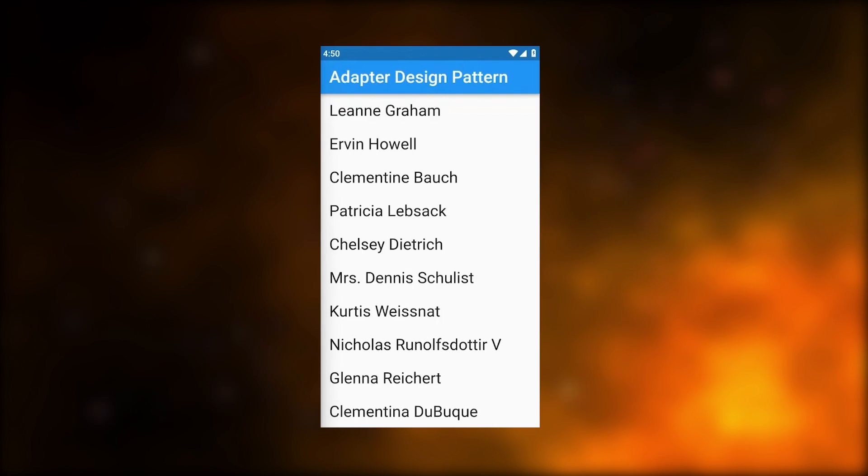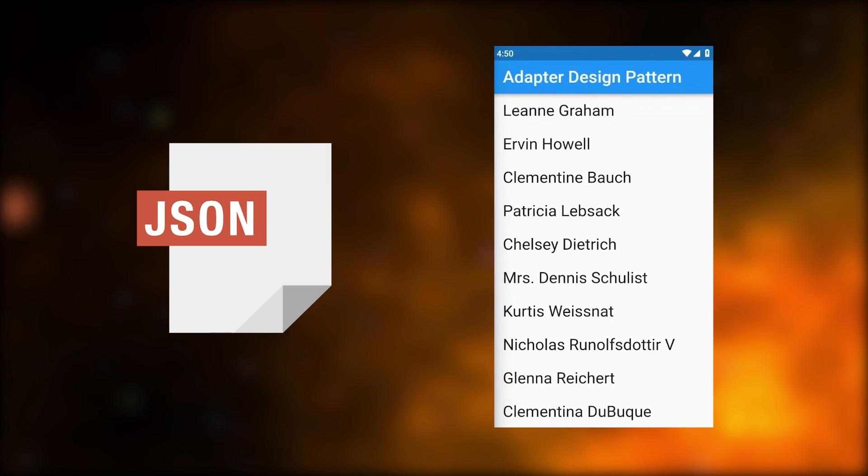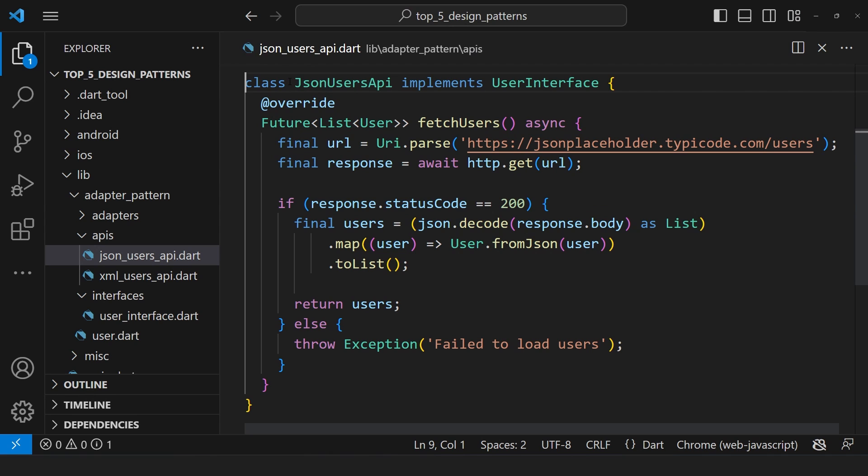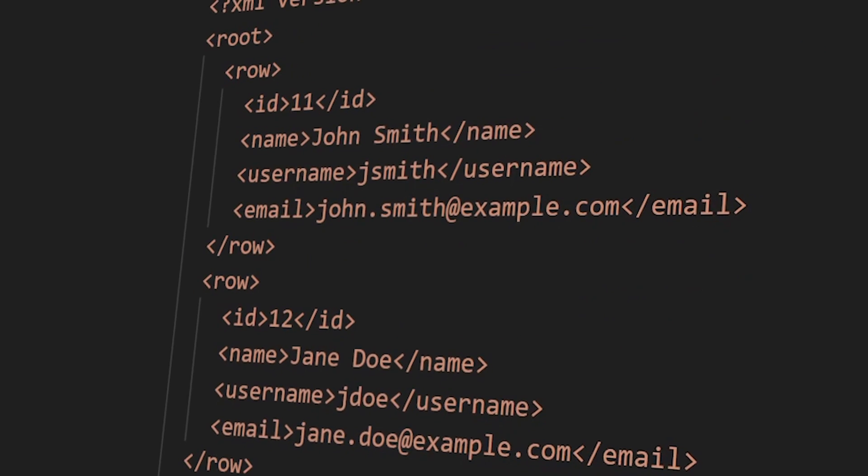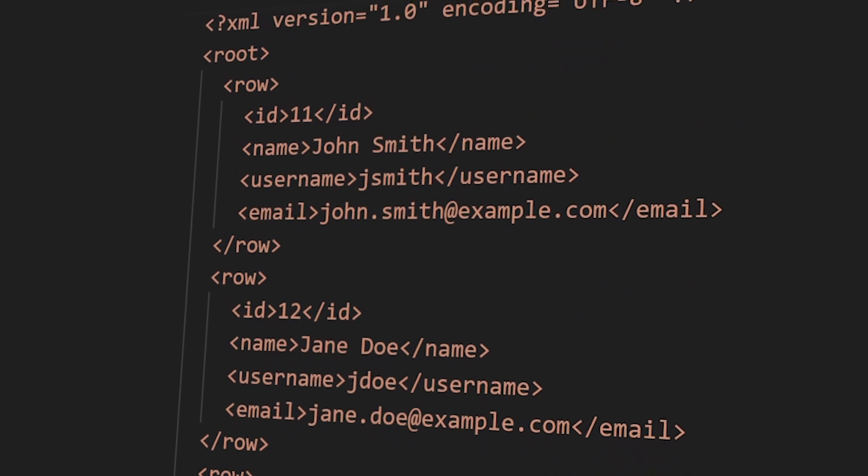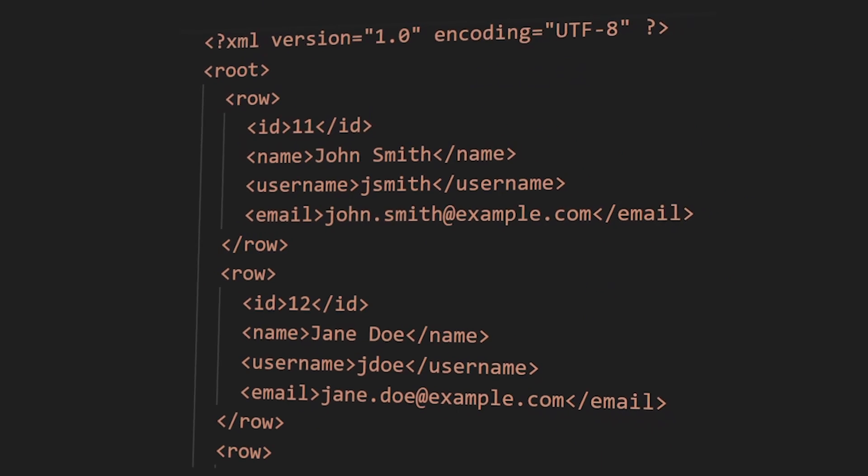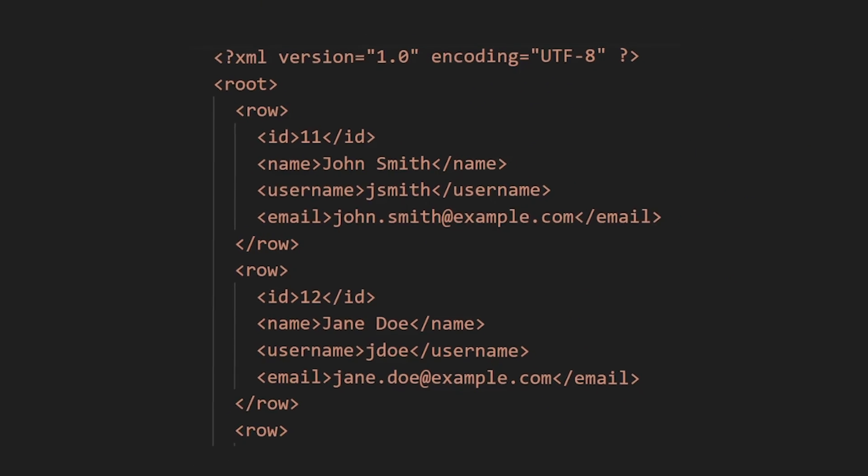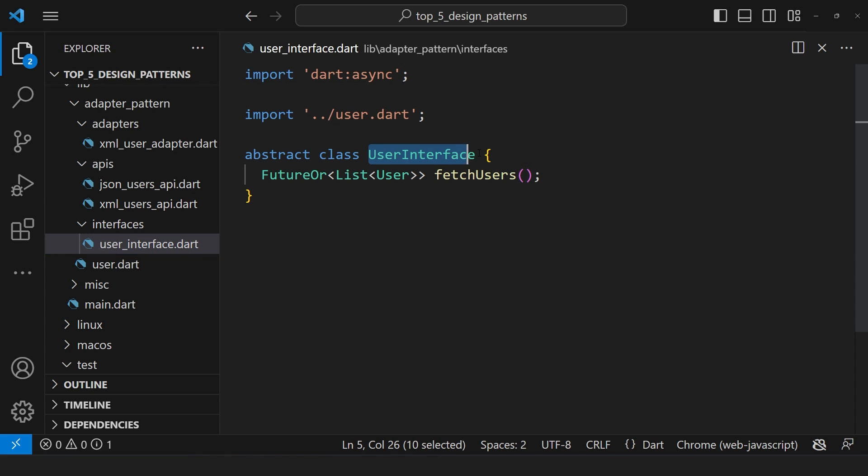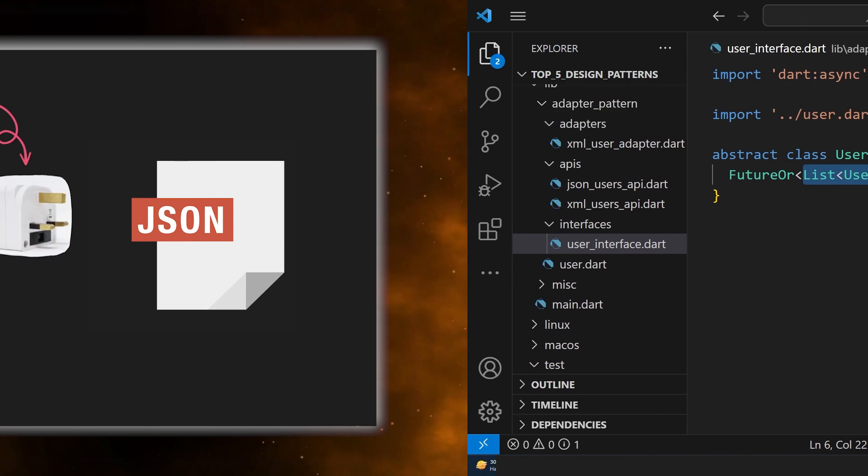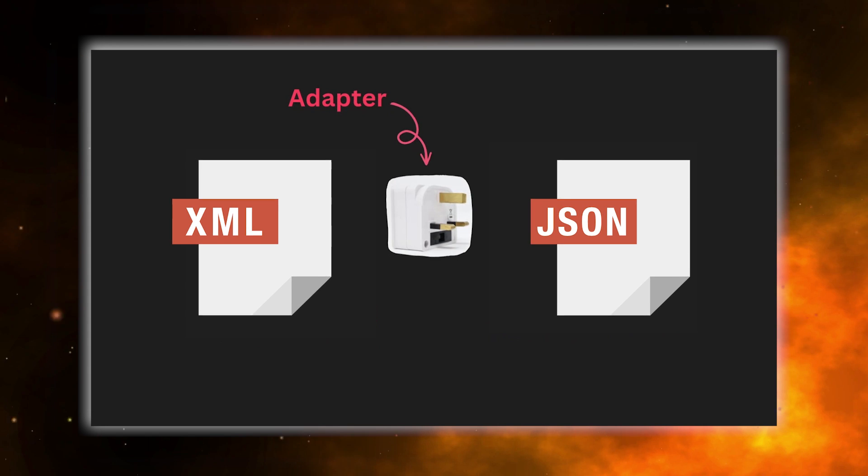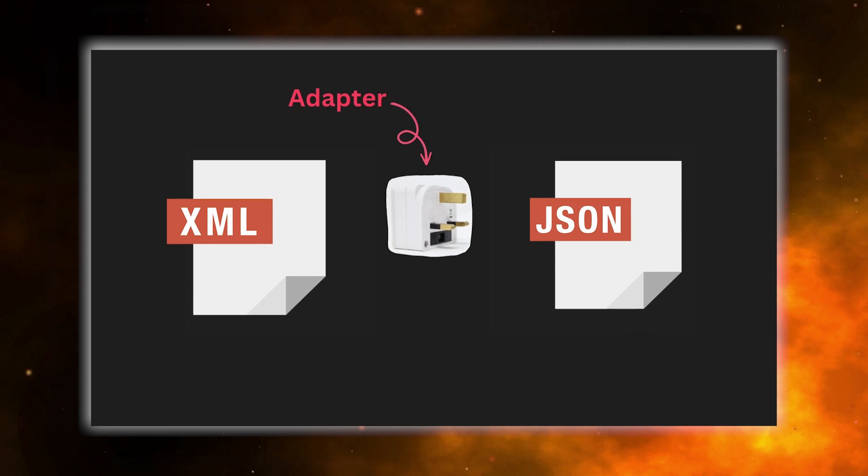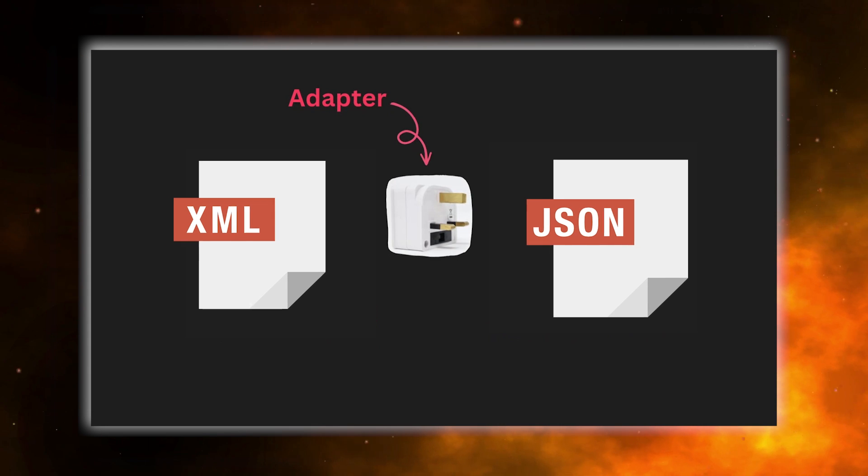Let's say our app displays a user list from a JSON API. Initially, we only have a JSON user API implementing user interface with the fetch user method. Now, we need to add an XML data source, but we face compatibility issues as our interface only returns list of users. To solve this incompatibility issue, we will create an adapter that converts the XML document into a list of JSON objects.